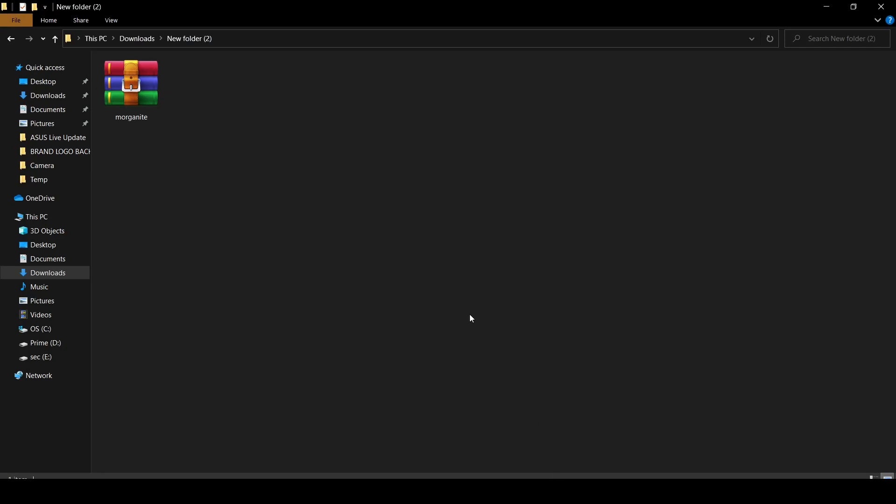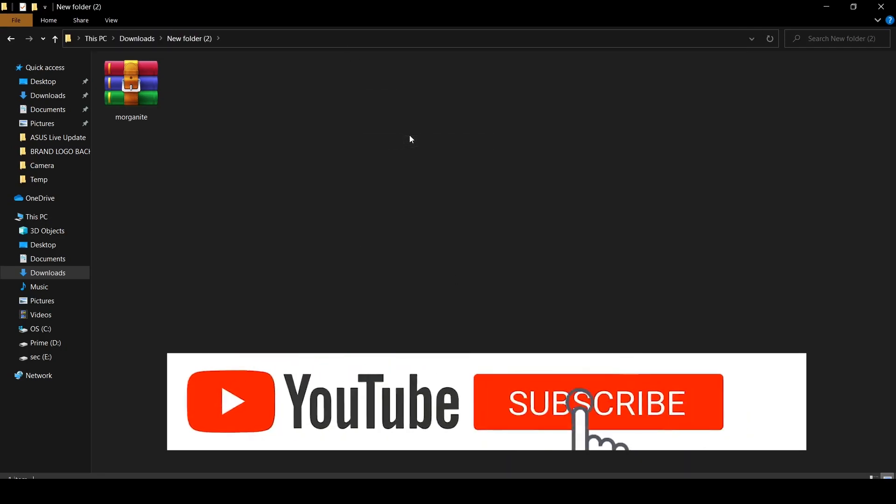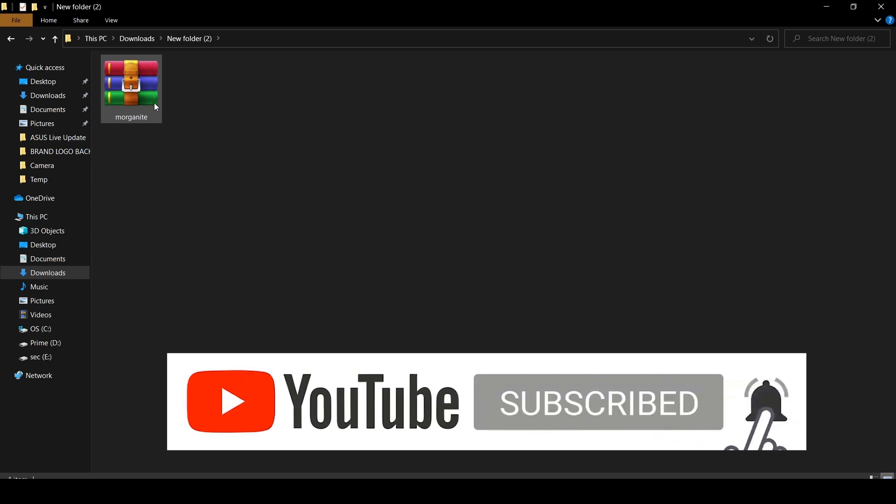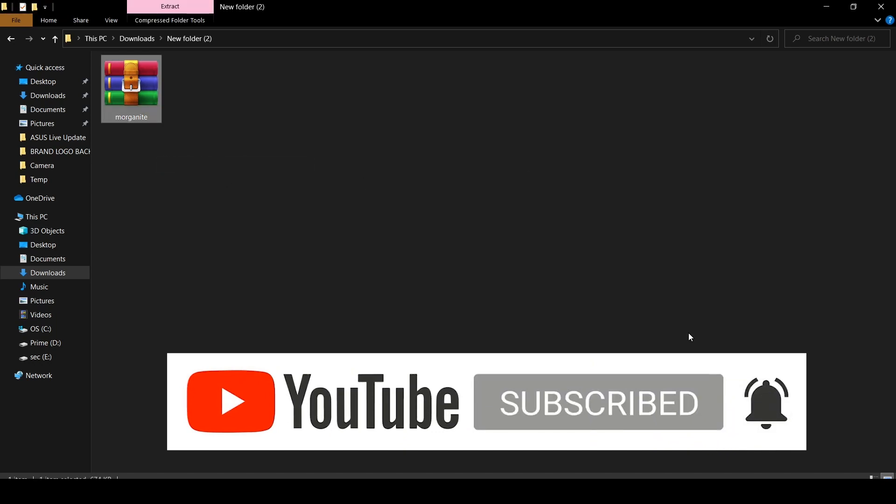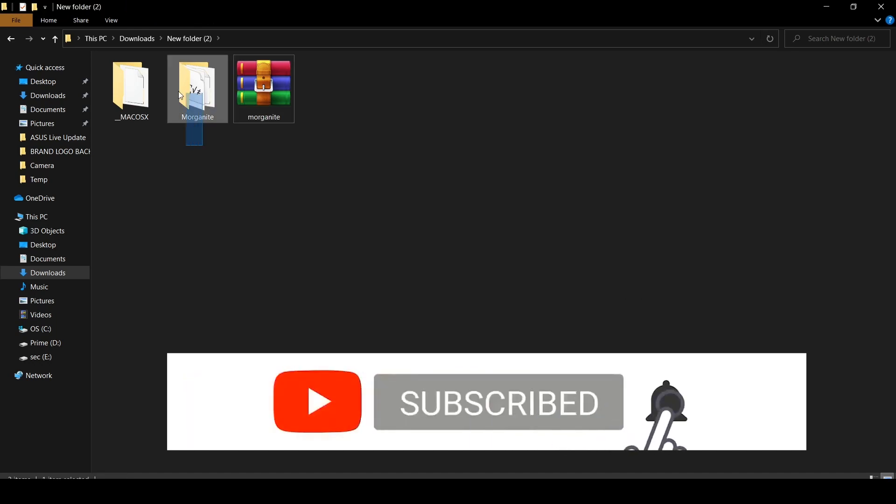I have already downloaded it so I'm going to go to my download folder here. After downloading you can see a zip file like this, so you need to extract it. After extracting it you can see two files.